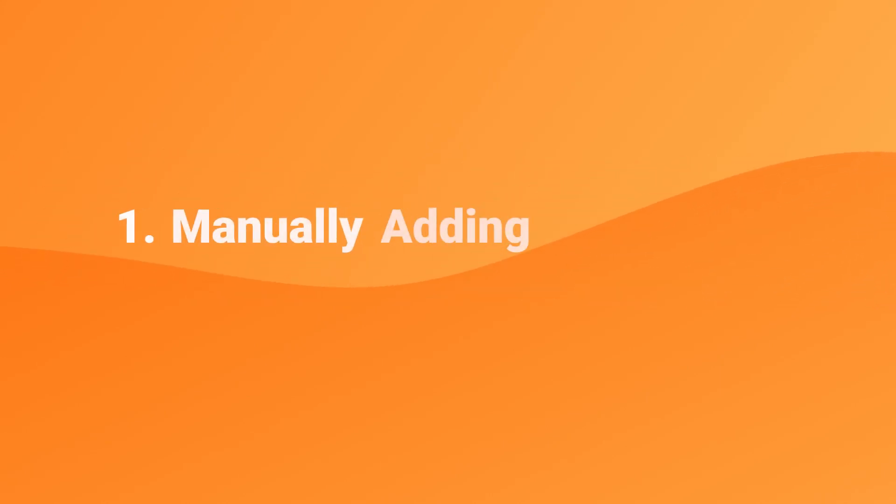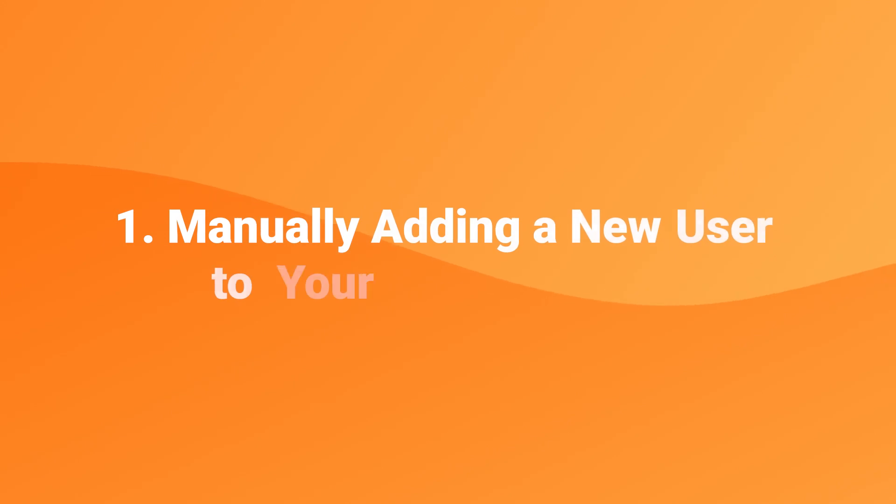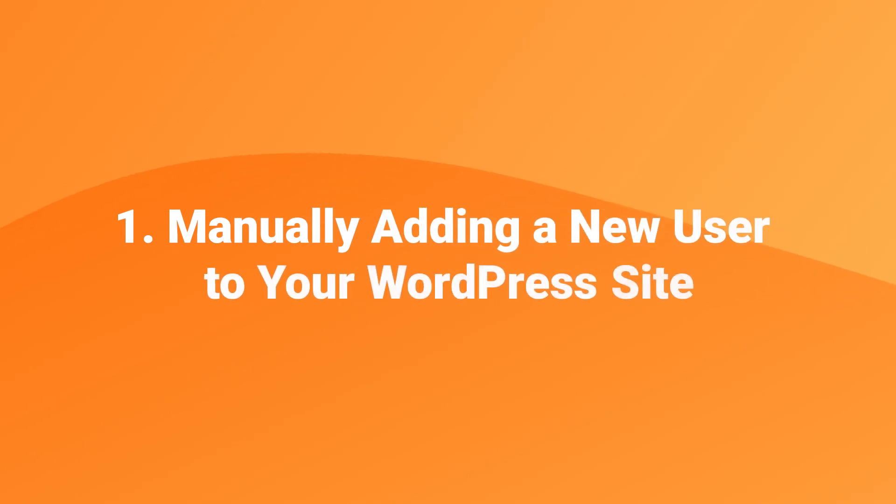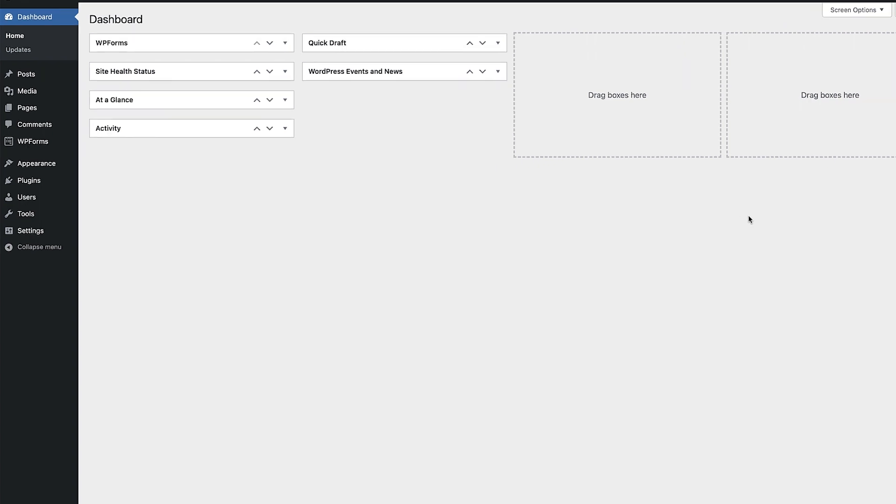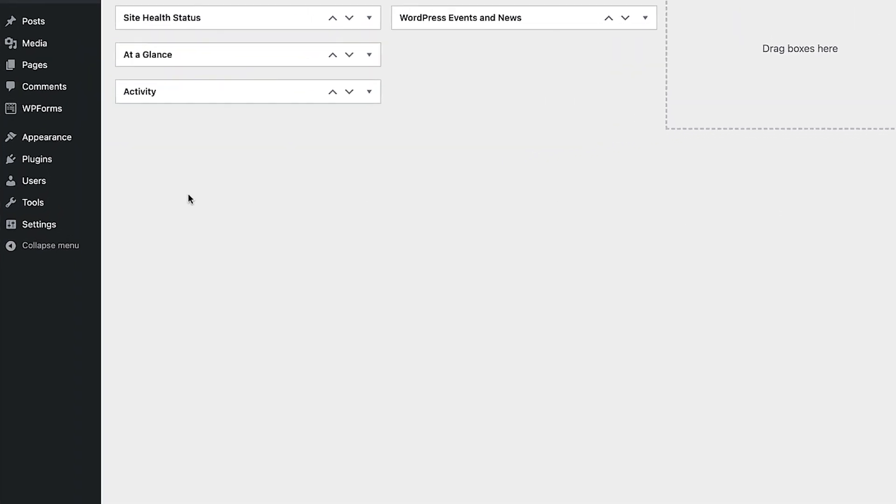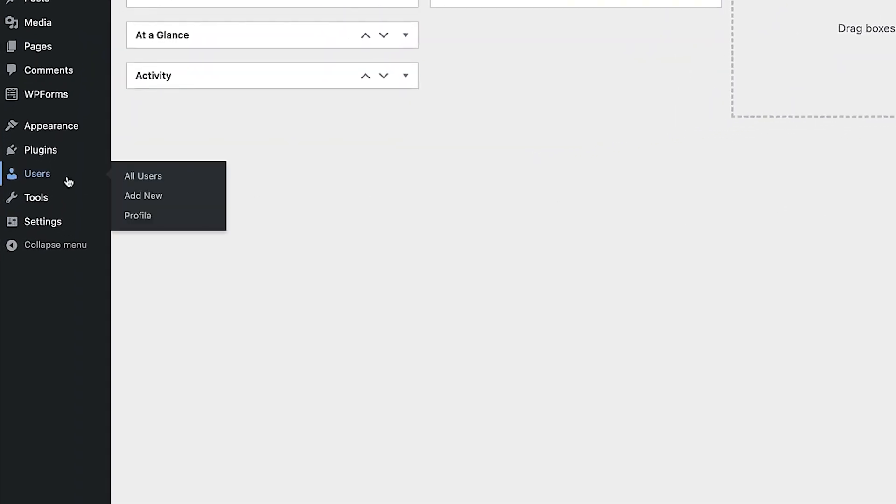The easiest way to add a small number of people to your site is through WordPress's user management system. To get started we need to find the users menu item on the left of the screen then hover over that. You'll then see the add new option appear. Click on that.